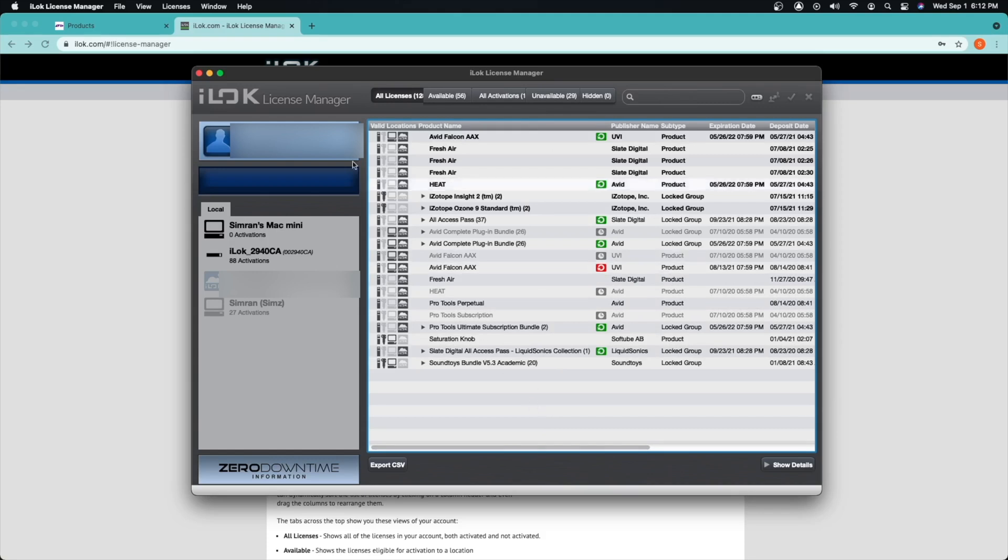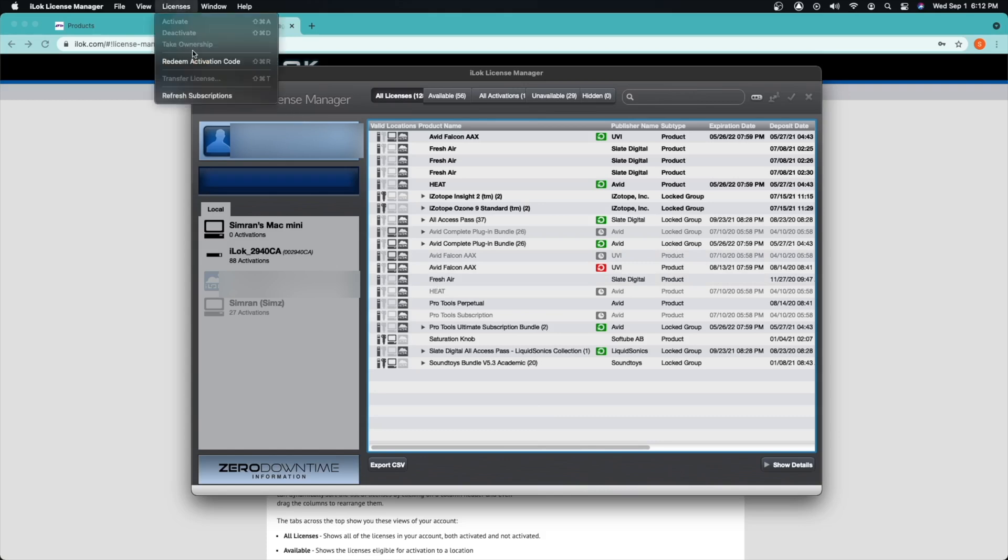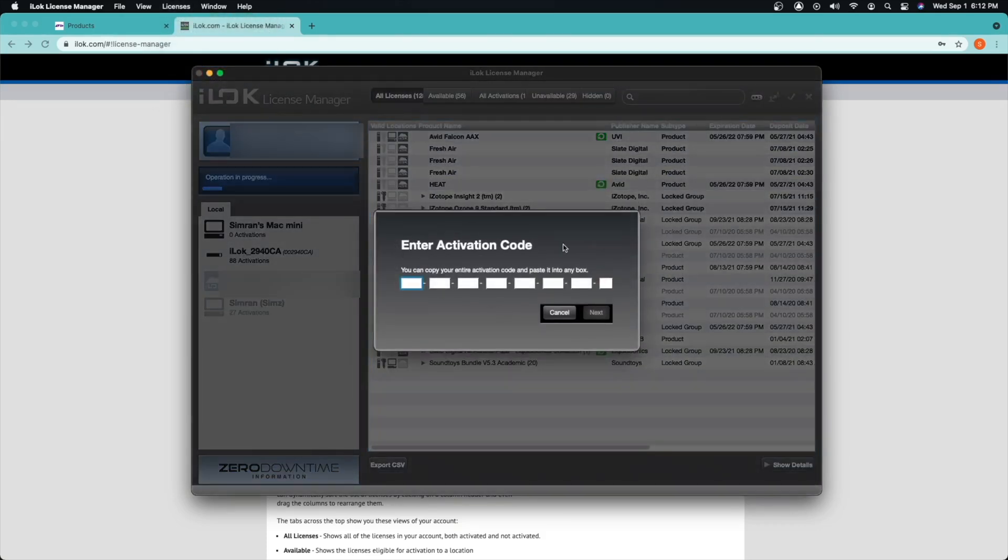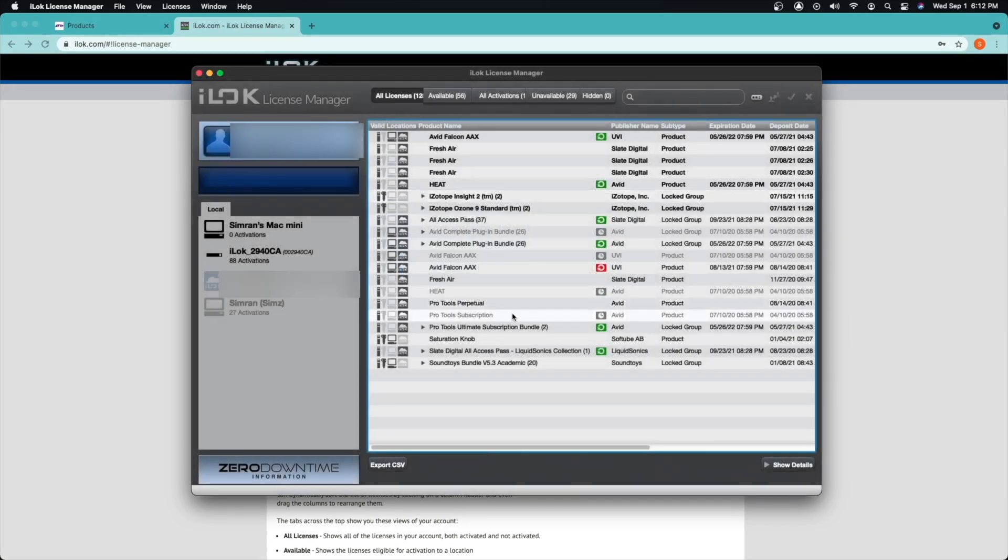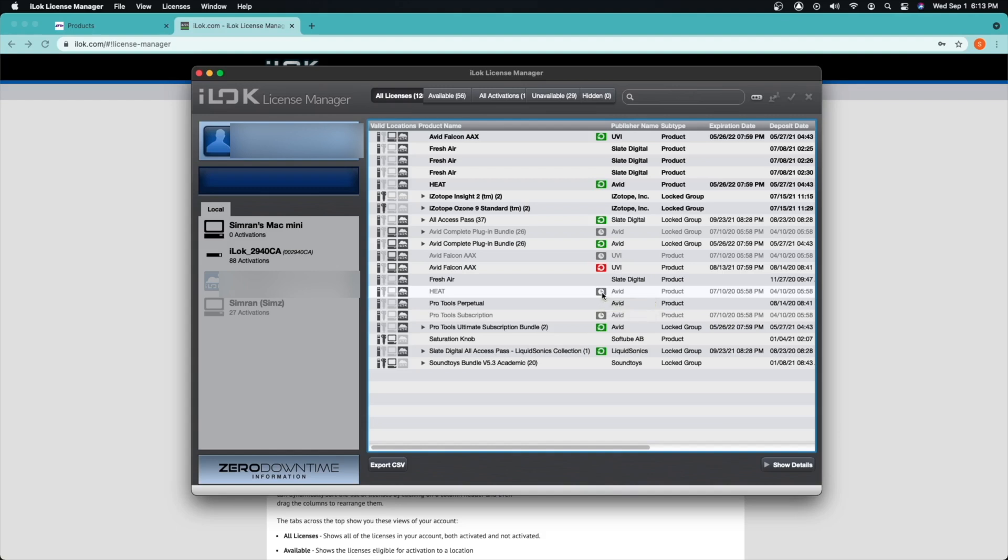To put that we can just go up here: redeem activation code. So this is the activation code that you should have gotten in your email. You can just go ahead and copy and paste here, press next. It will automatically be updated and added to your licenses. So if you see if it's green that means it's active, grayed out it's expired. Anything that's green, it's currently working.